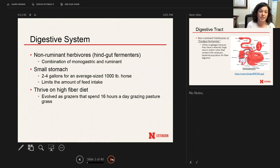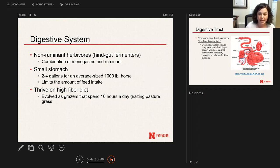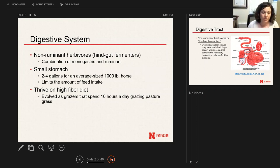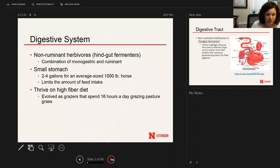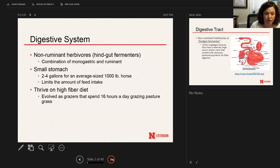Some interesting things: horses have a very small stomach in comparison to the size of the animal — it only holds about two to four gallons for an average thousand-pound horse, which can limit feed intake. If you feed them a large meal twice a day, which is common in the United States, there's potential that not much digestion will happen in the stomach, because once the stomach is two-thirds full, it automatically starts pushing feed into the small intestine regardless of how much digestion is taking place.